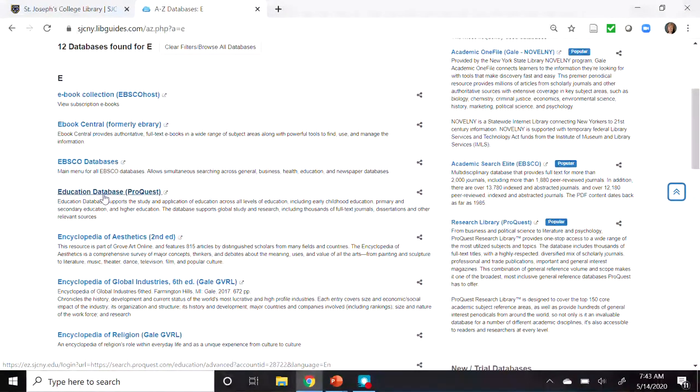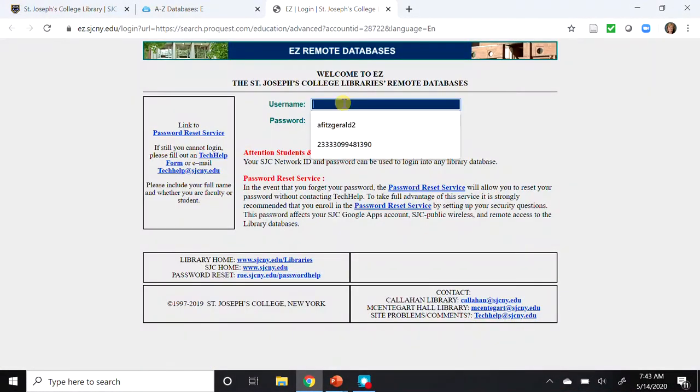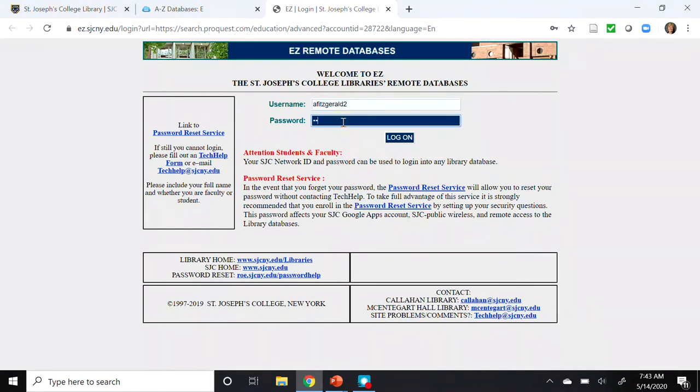So let's go ahead and click through on the Education Database. And if you're working from off-campus, you'll be prompted to enter your MySJC credentials.